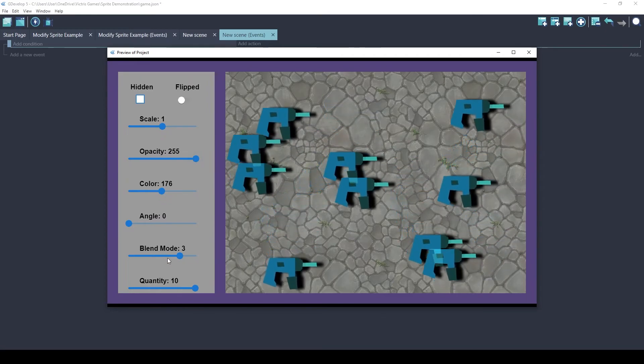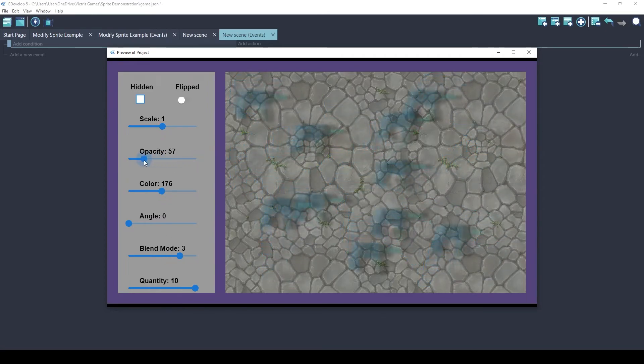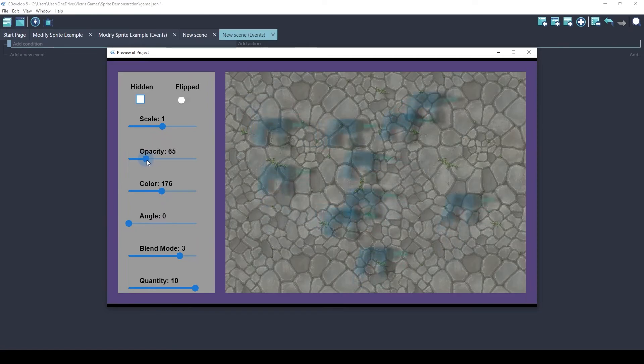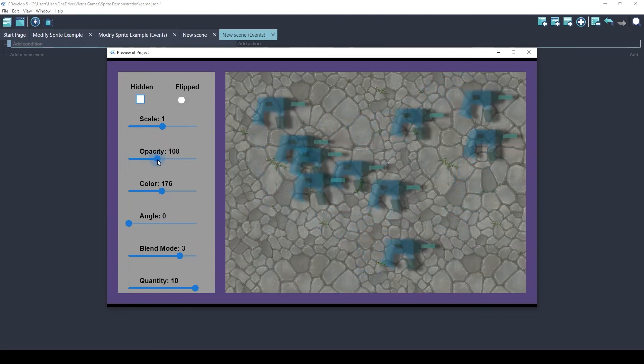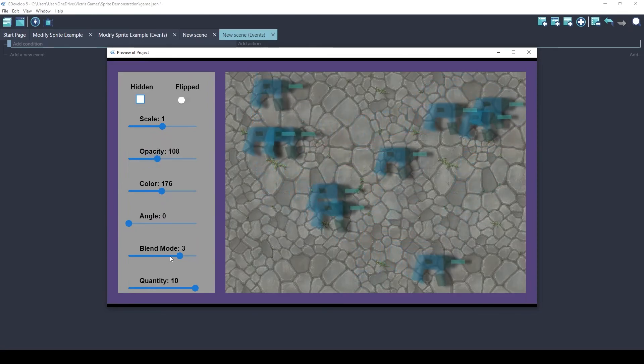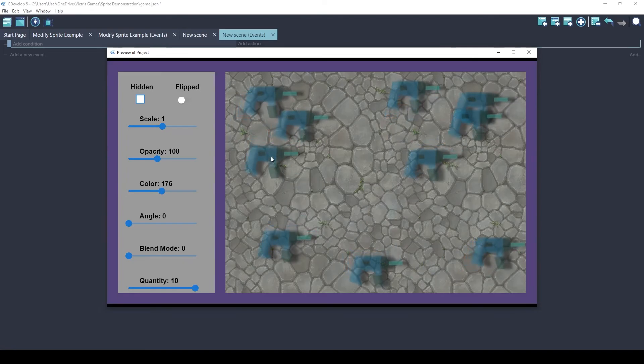If we had Opacity set to something low like this, and I'll go to Blend Mode 1 or 0, which is the default.